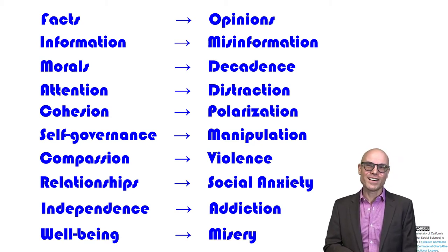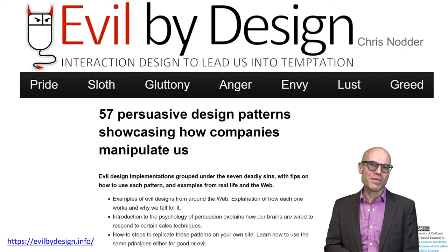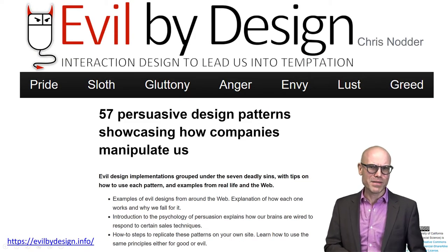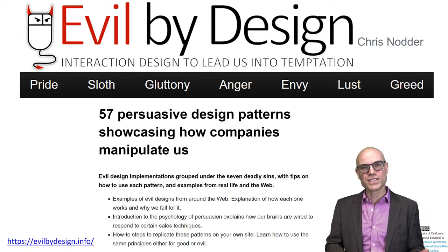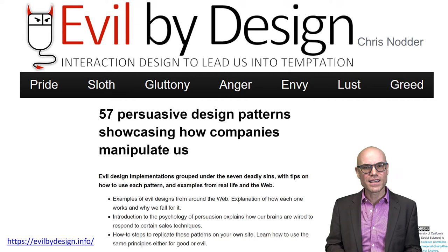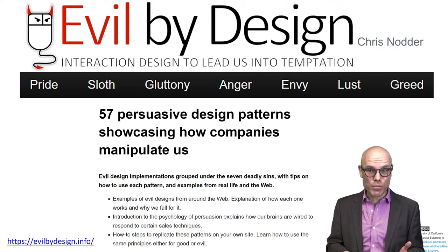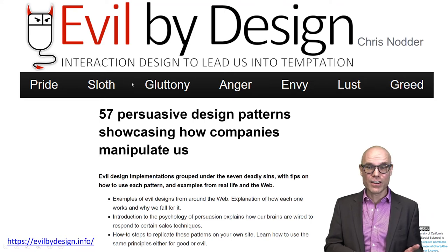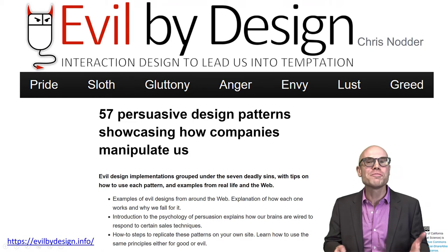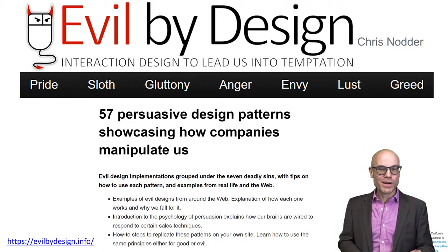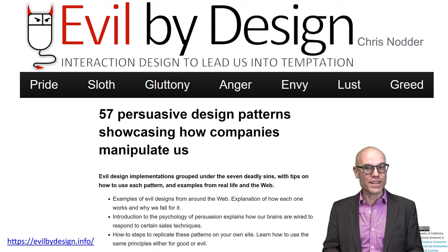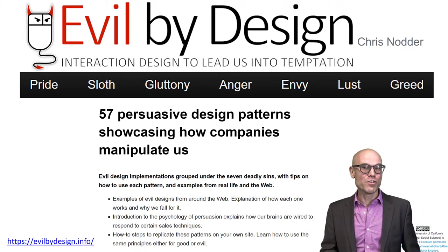Chris Nodder, a user interface programmer, actually wrote a book called Evil by Design — a book about the design of persuasive technologies and online interface design. He structured the entire book according to the seven capital sins: pride, sloth, gluttony, anger, envy, lust, and greed. So it could at least be represented that these technologies are evil by design, and they can certainly bring out the worst in us.